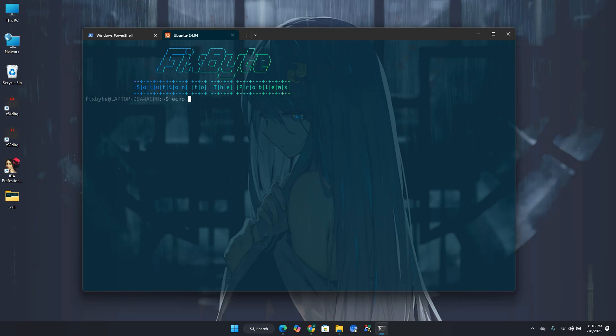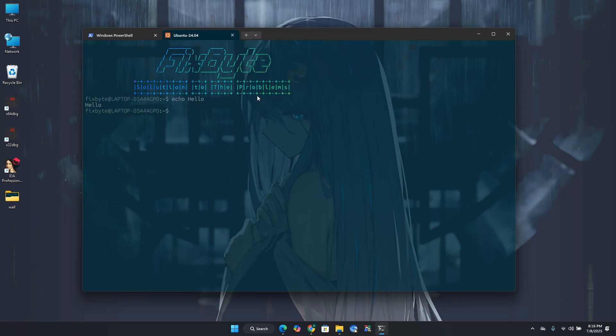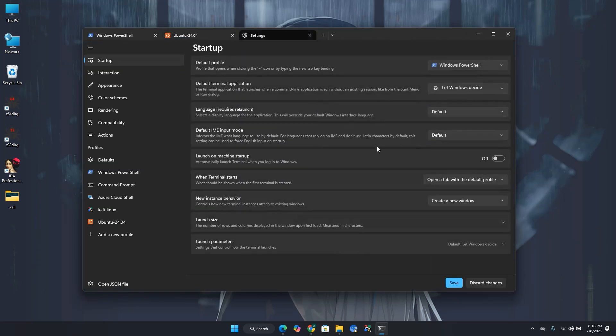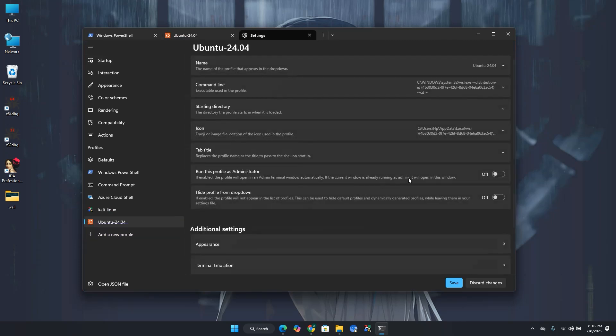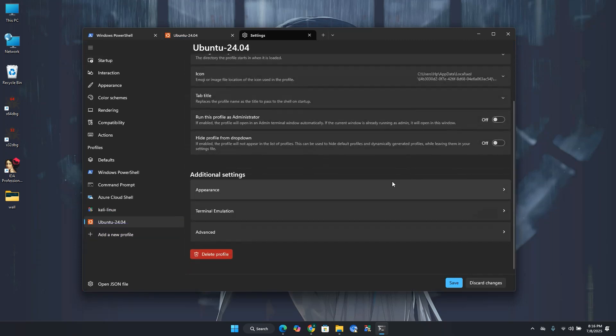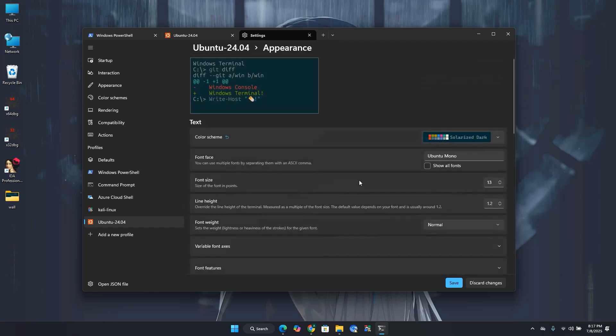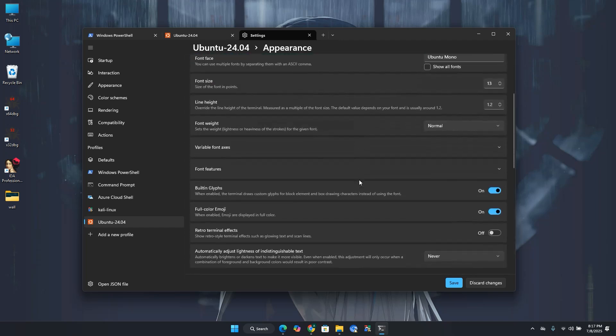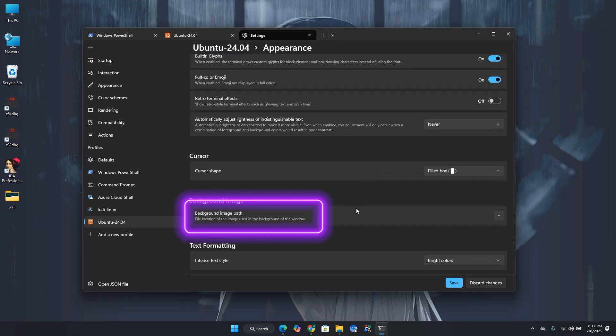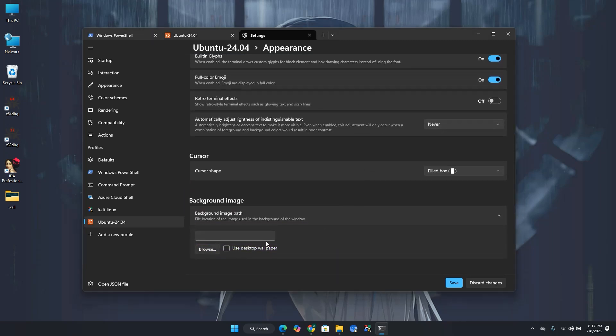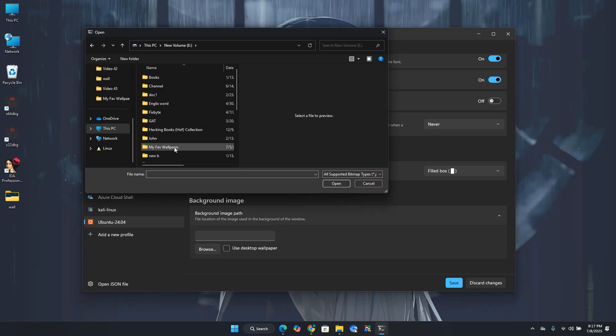Now let's move to our third modification. In third modification, we will add a nice background image for our terminal. Click down arrow button. Over here, go to settings. Select Ubuntu under profile. Scroll down and click appearance. Scroll down and click background image. Then click browse and go and select the image that you want to use as a background.